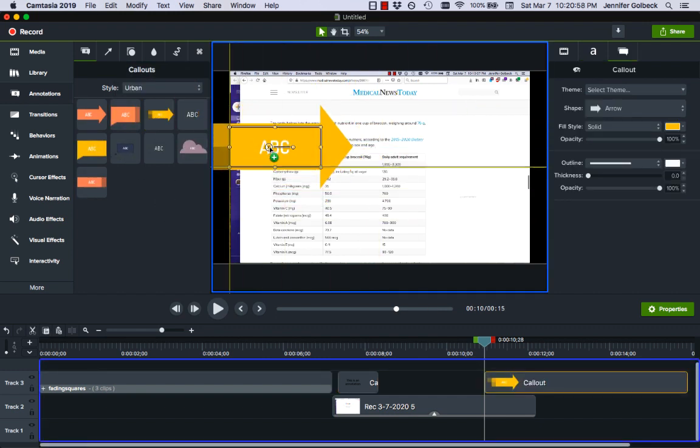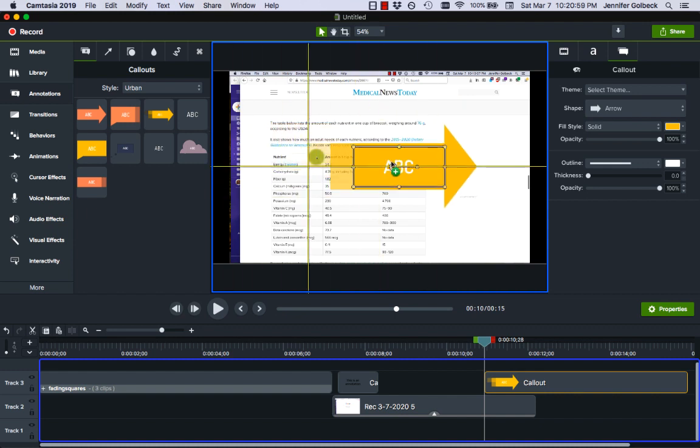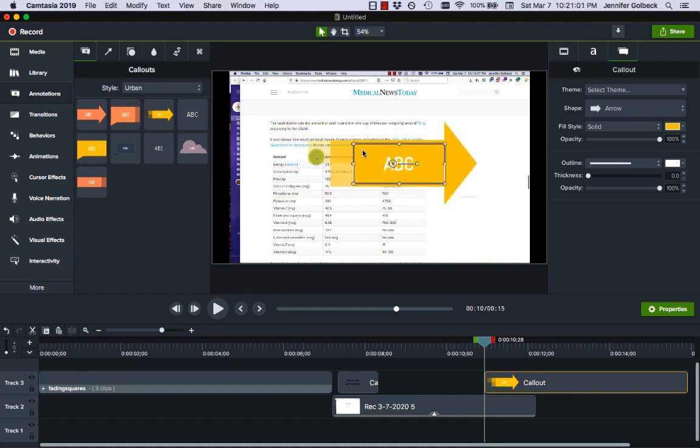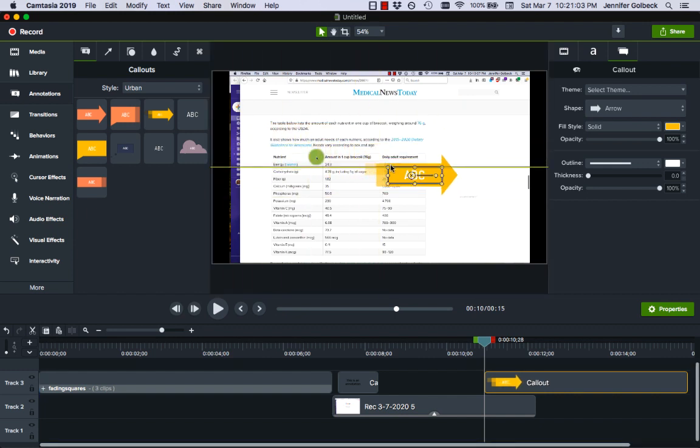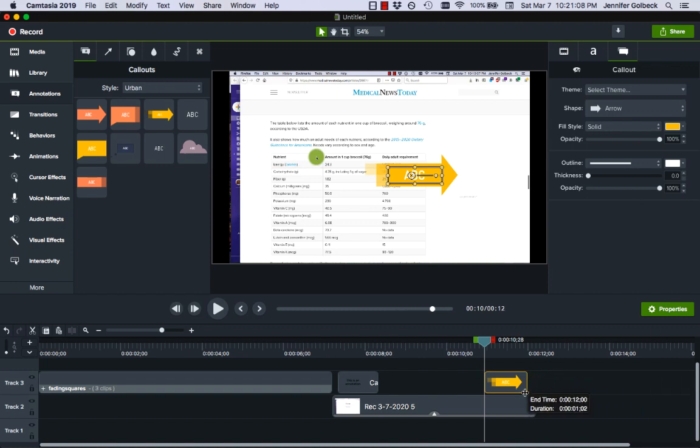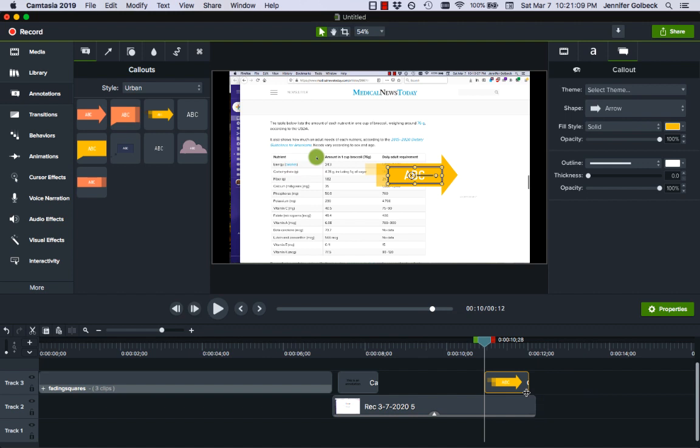You just drag them onto the video where you want them to appear, adjust the size, adjust the properties over here and adjust how long it appears by dragging it on the timeline.